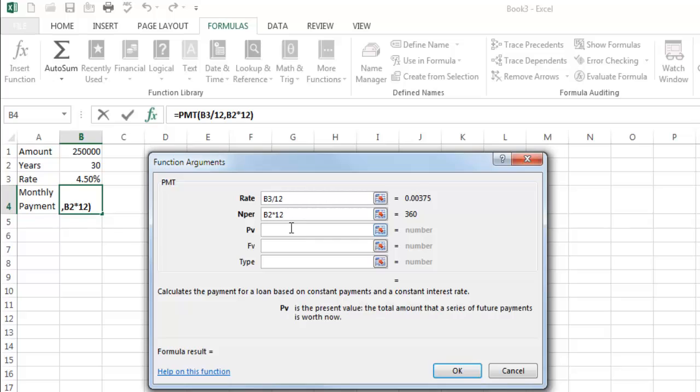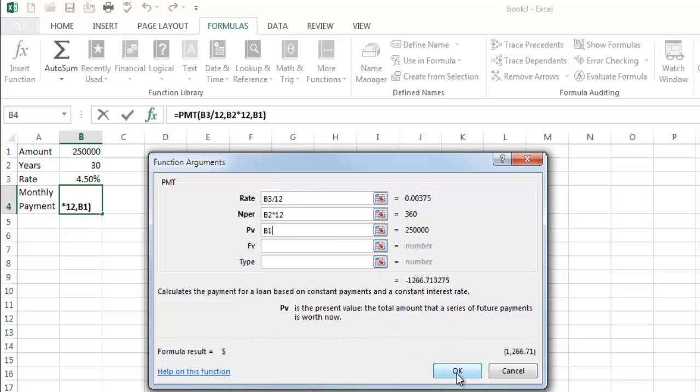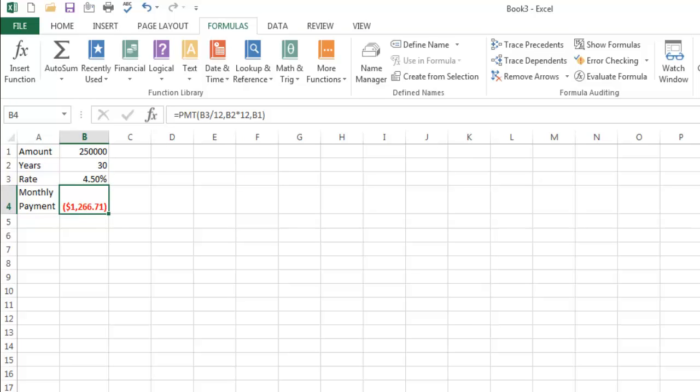PV is relatively straightforward. That is the value of the loan. And notice how these are bold. That means those are mandatory. These are optional. If I click on them, we can see a little bit about what they are. So we typically do not use those. I'll come back to them in a minute. If I click OK at this point, I get something like that.